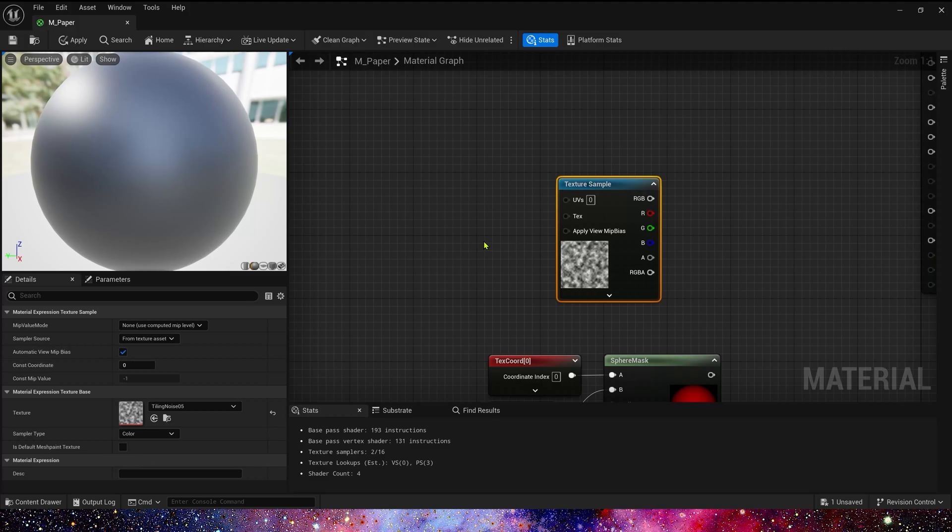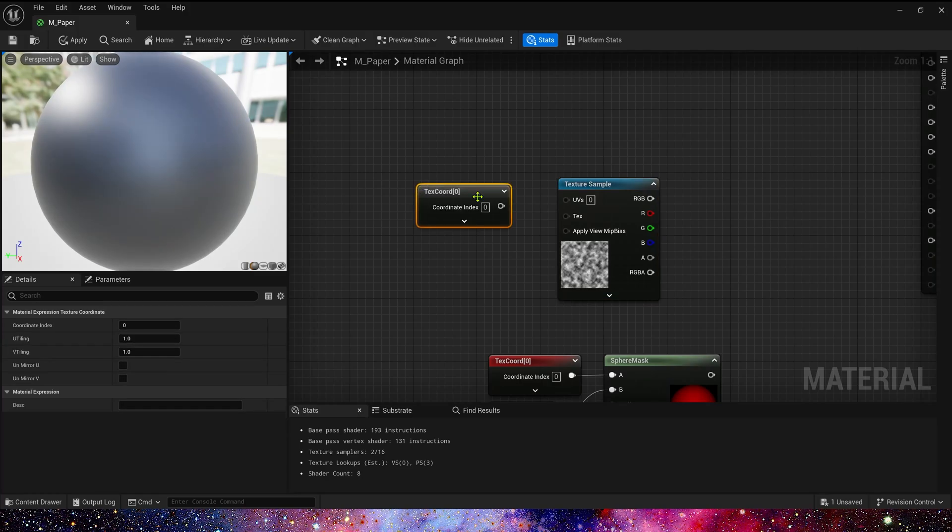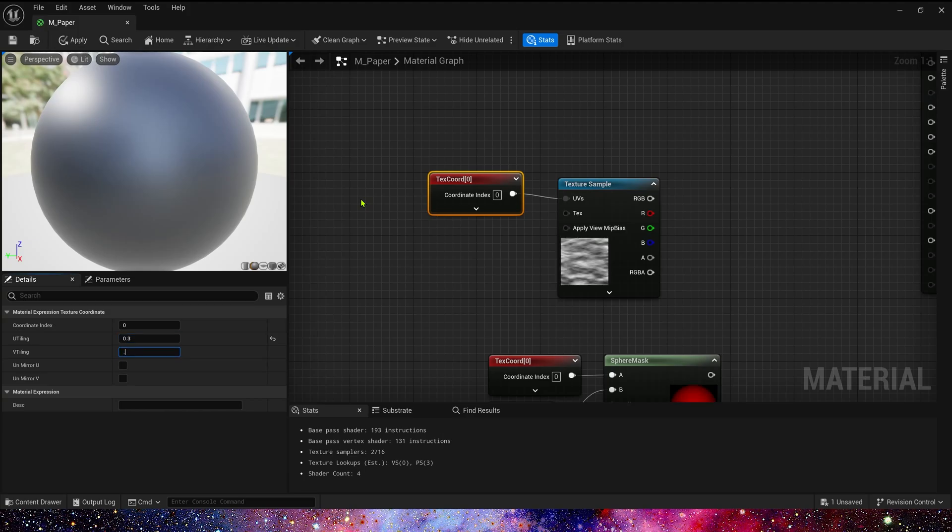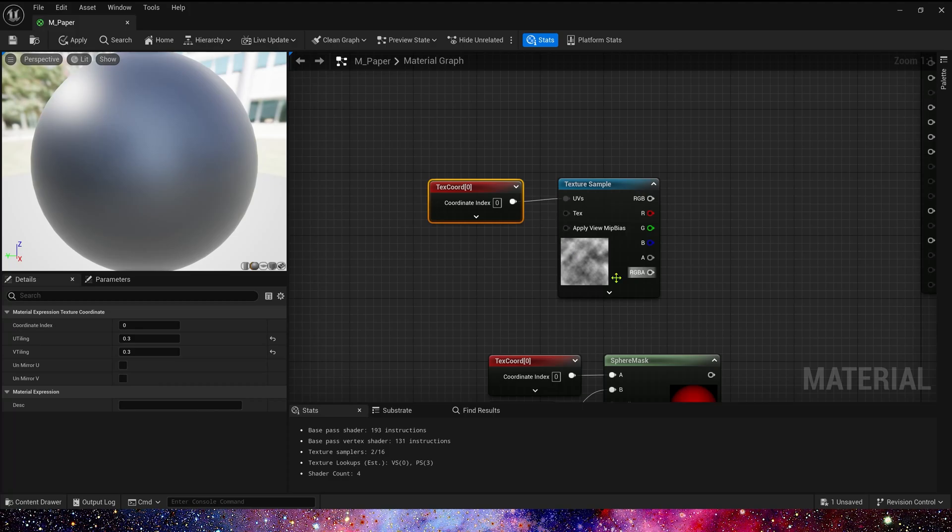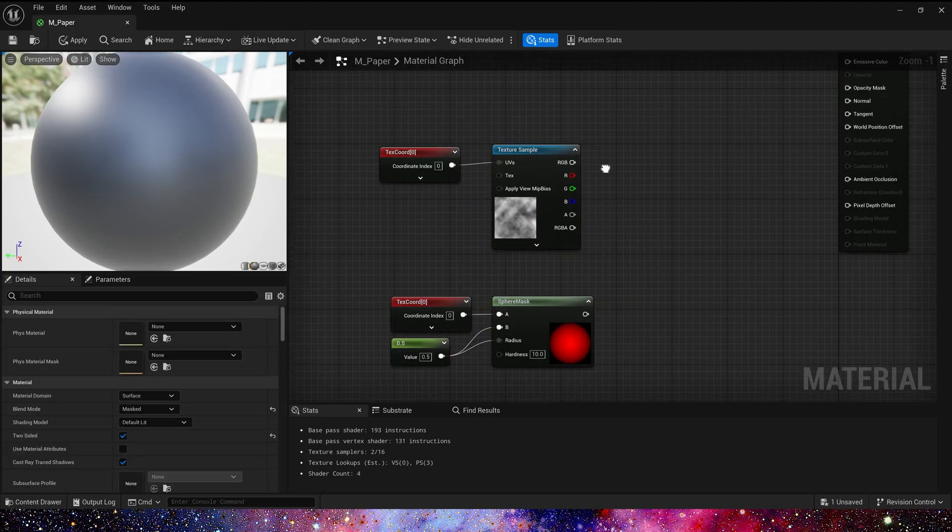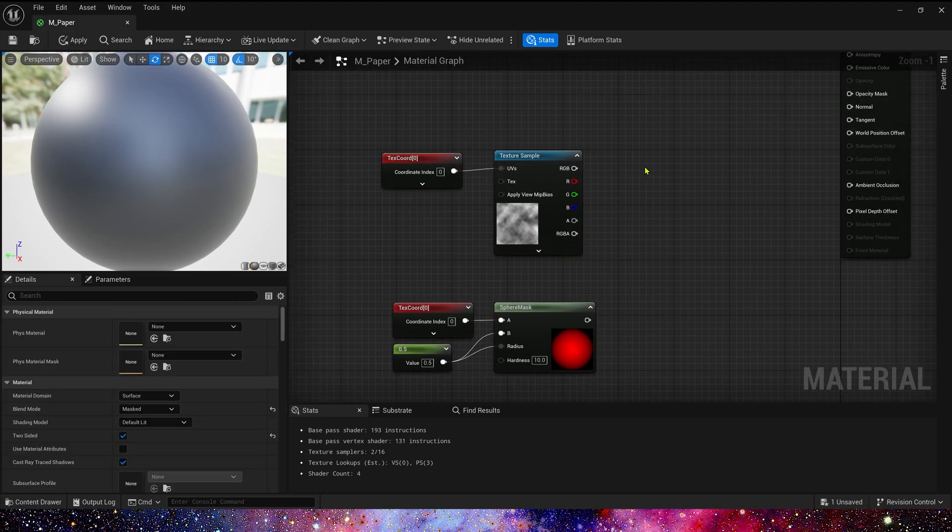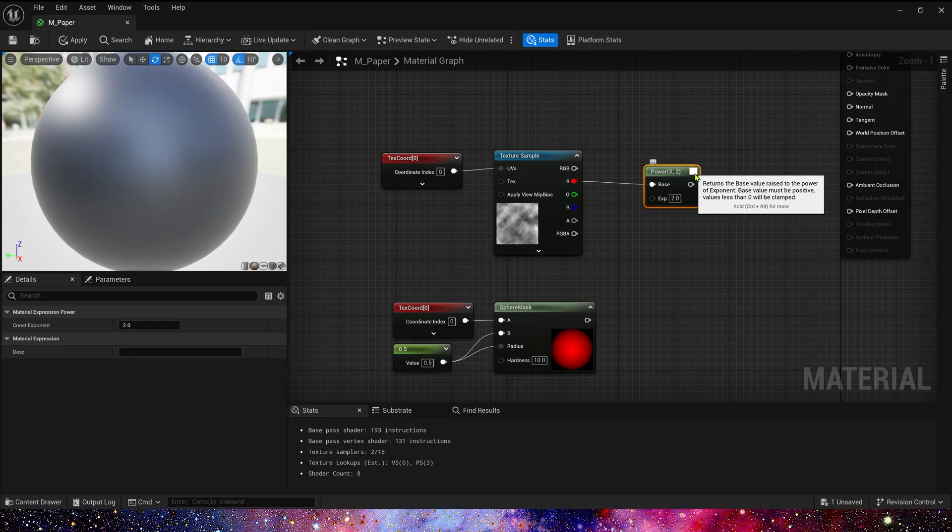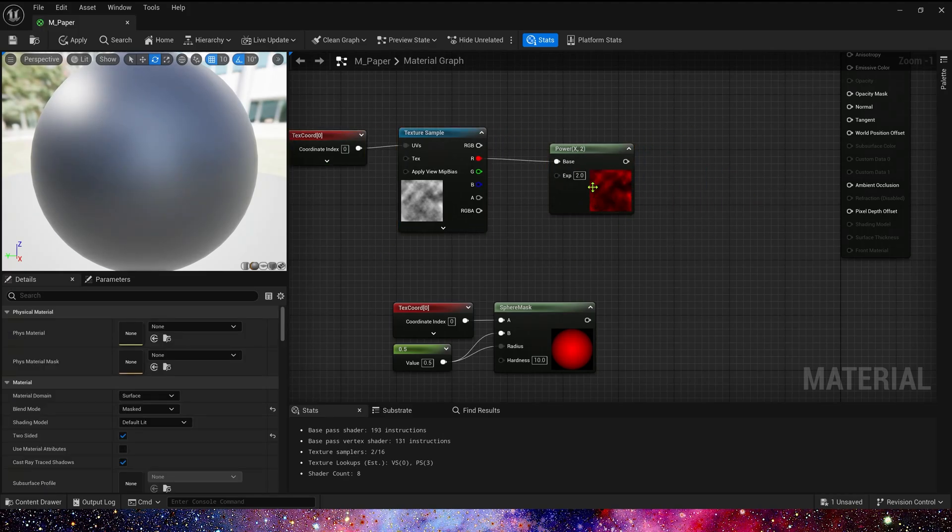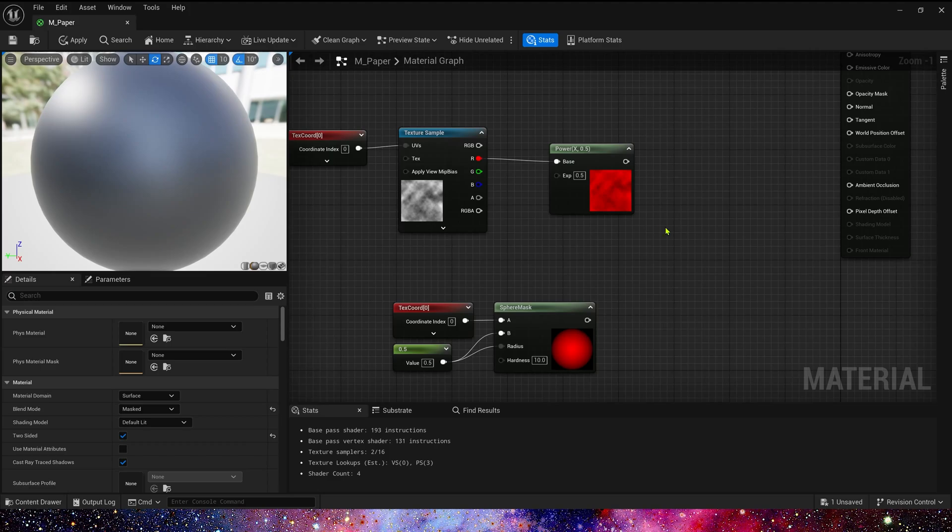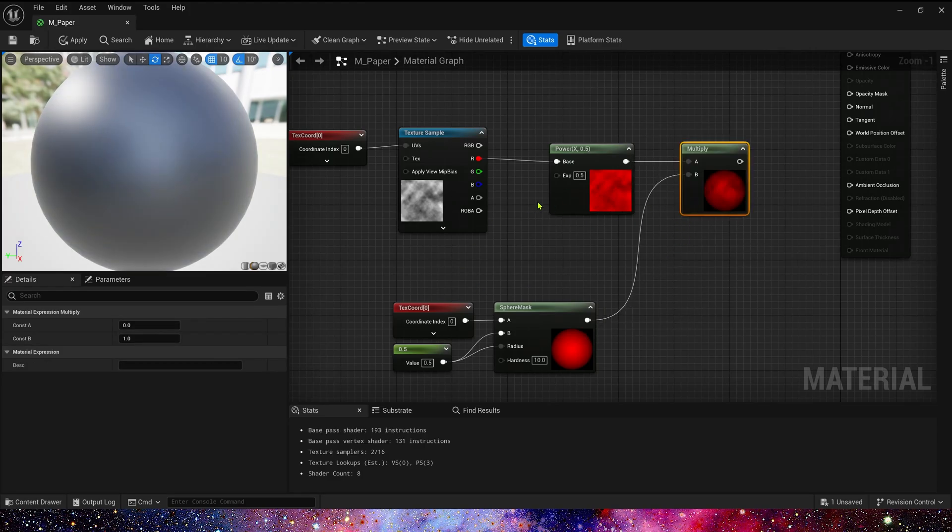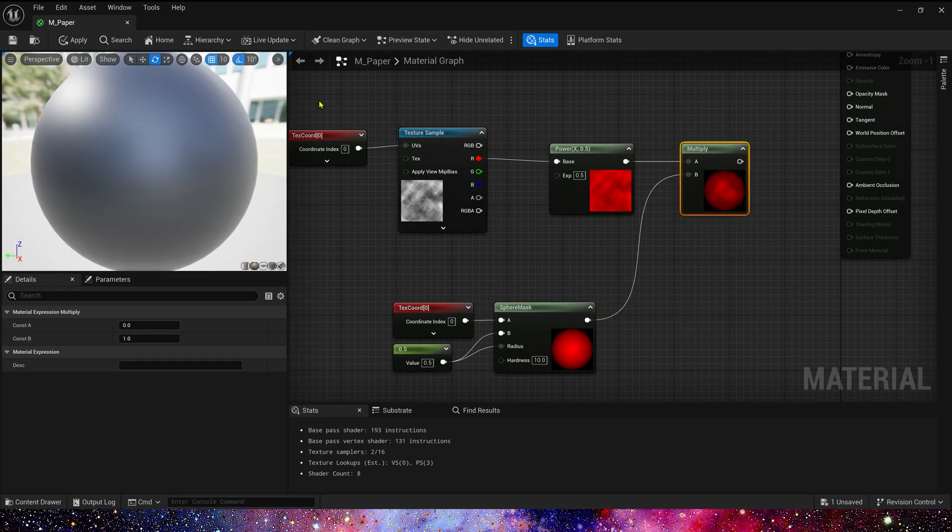Here we also use a text coord to control the texture's UV tiling, we can set it to 0.3. Yeah, make it look soft. And then we need to power the texture. The exponent, we set it to 0.5 as default. Multiply by the shape mask.